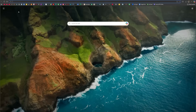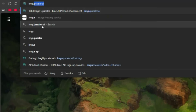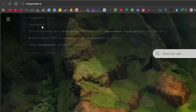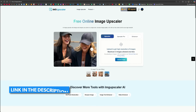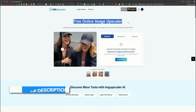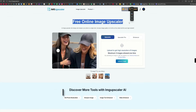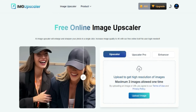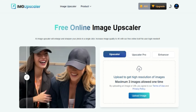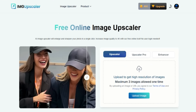First, open your browser and search for imgupscaler.ai. Their website will open right in front of you, and I'll also leave the link in the description below. This is a free online AI image upscaler tool that converts your low-quality photos into high-resolution images. From the homepage, you can even check out some before and after examples.